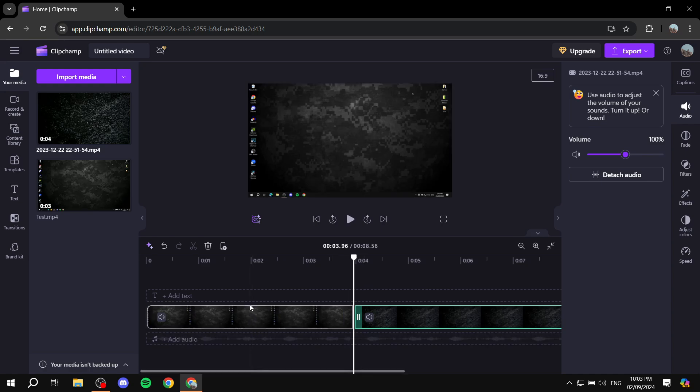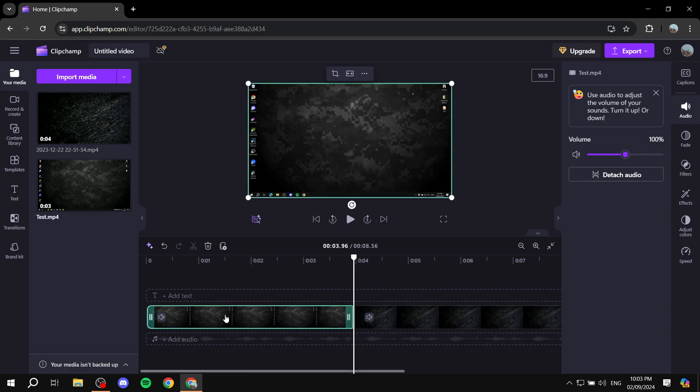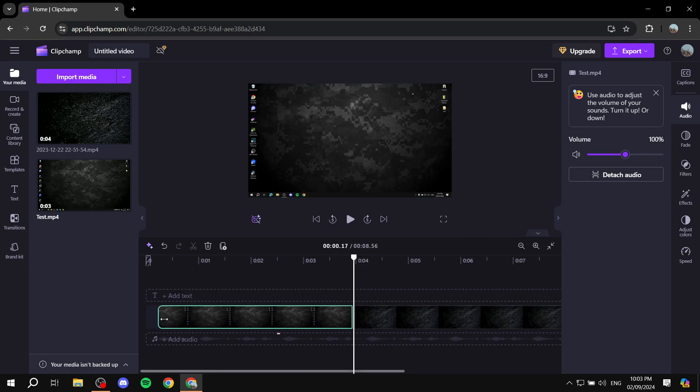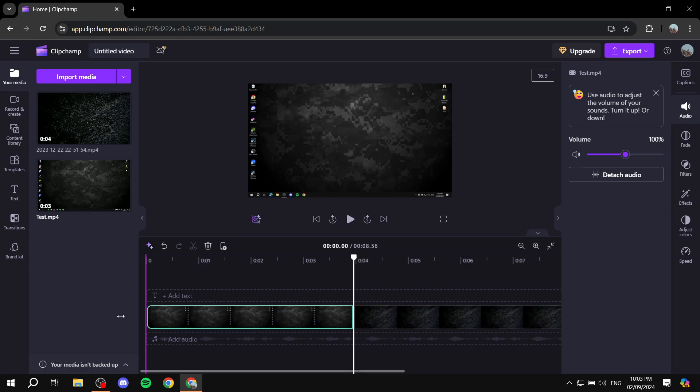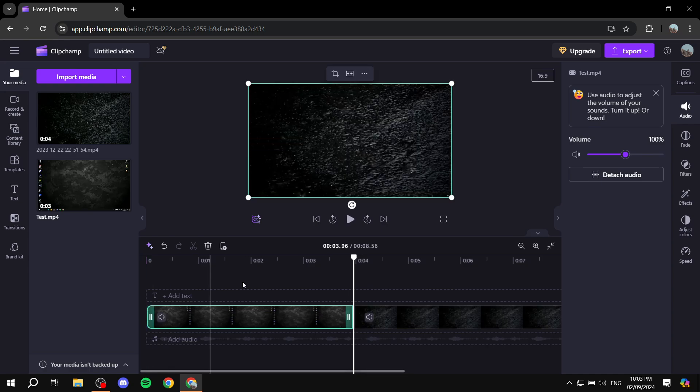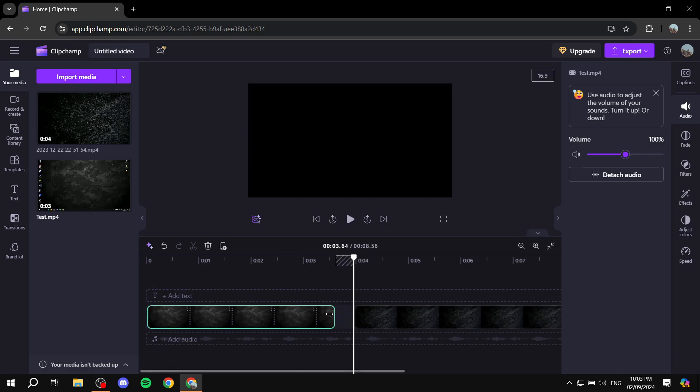So there are a few things you need to know. If the part that you want to cut out is at the beginning or at the end, it's going to be a lot easier because you can just go ahead and drag these left or right, depending on which part you actually want to cut out.